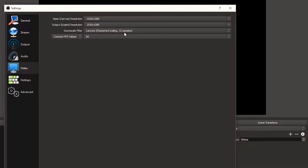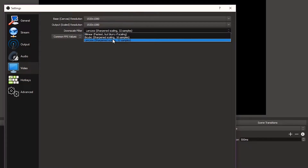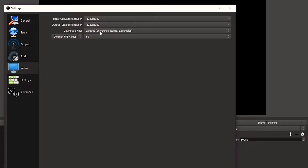We've got the downscale filter. This is just to make the video — the full HD or the 720 — look so much sharper. I've got it on Lanczos 32 sharp scaling. This makes the full HD almost look freaking 4K, it's that sharp. That's the effect I want to create. This is everything you need to know about the video settings.